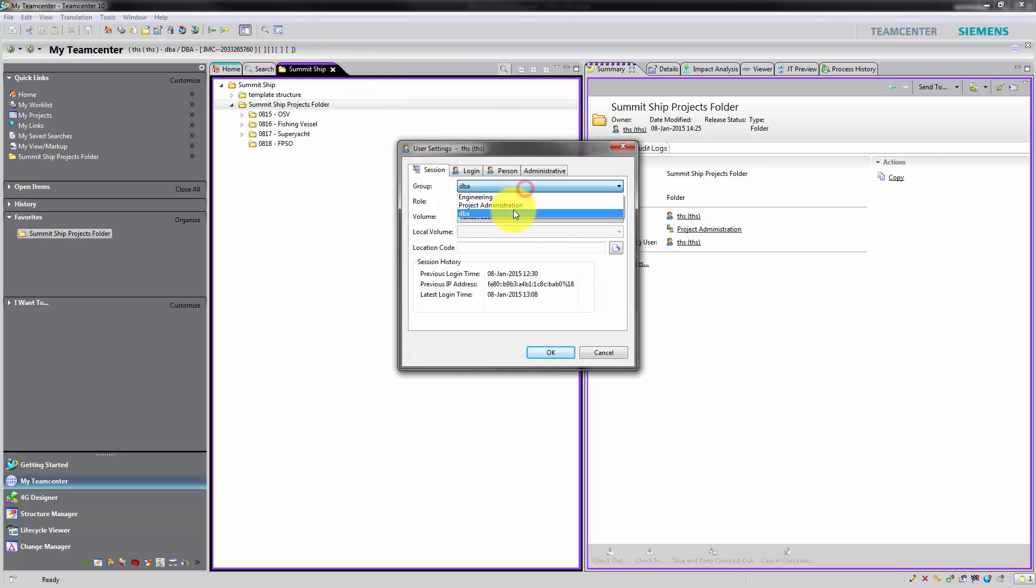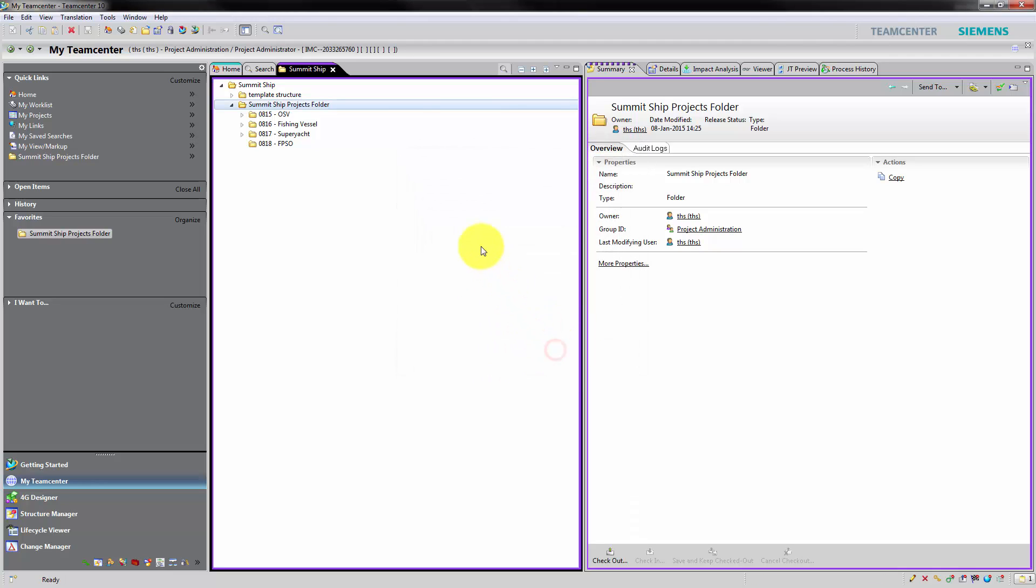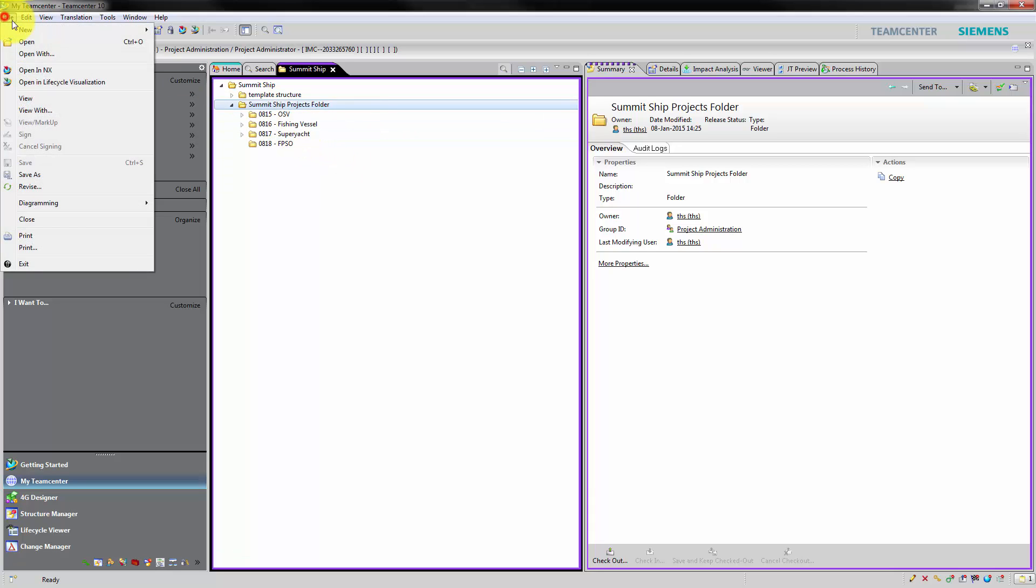We create a new specific project folder within our common project folder. We want the project administrator to be the owner of this folder.